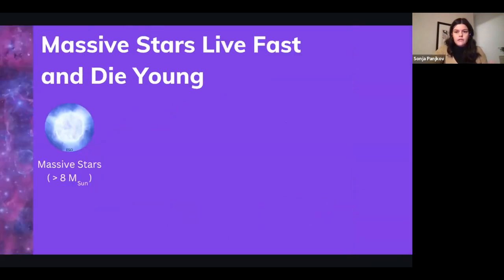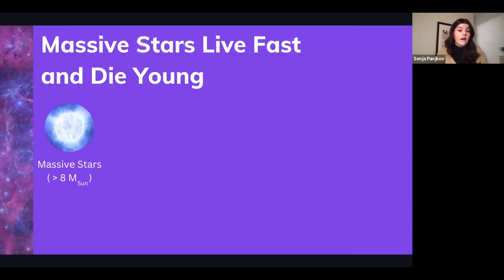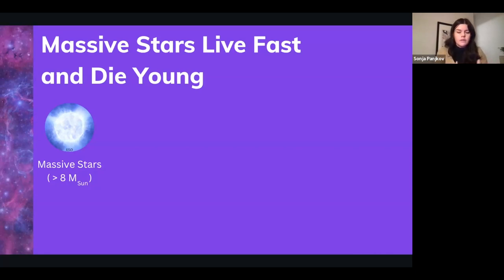Astronomers like to say that massive stars live fast and die young. These stars are so massive that in their cores — where fusion is occurring and energy is being produced — there are really high temperatures, pressures, and densities that allow fusion to proceed very quickly. They burn through their fuel in maybe a hundred billion years at most, which is very fast on an astronomical scale, since low mass stars can live for billions of years.